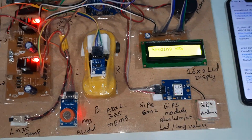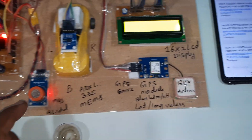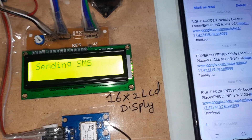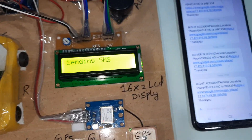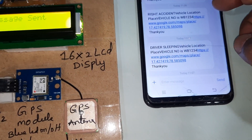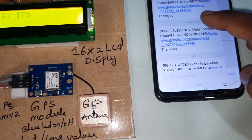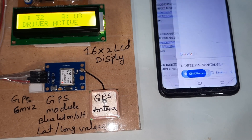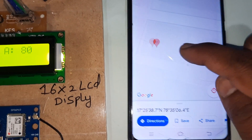Alcohol detection is active — alcohol value reads 164. The system is sending an SMS. It is continuously sending the data. The widget webpage opens and it is showing the Google Map location.